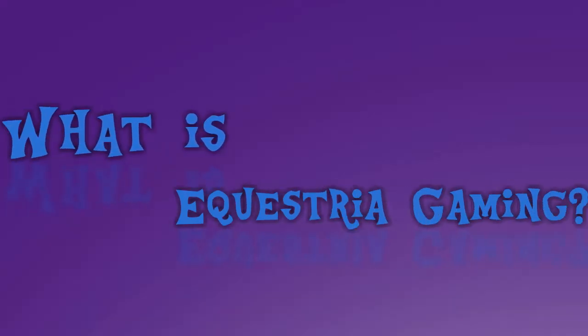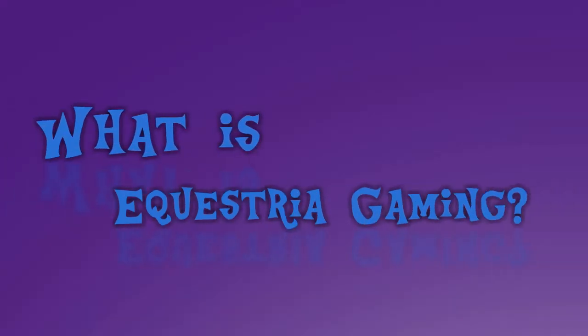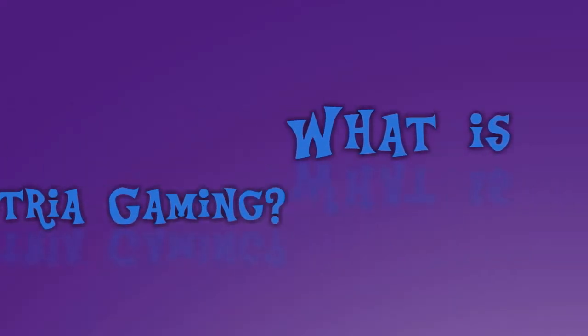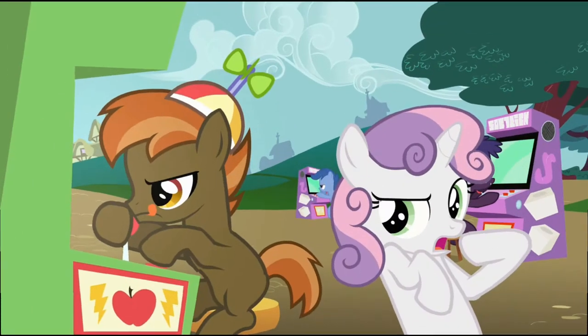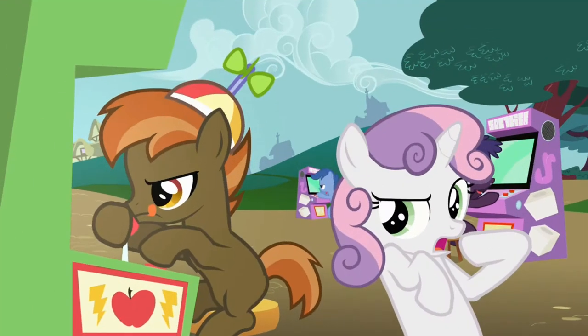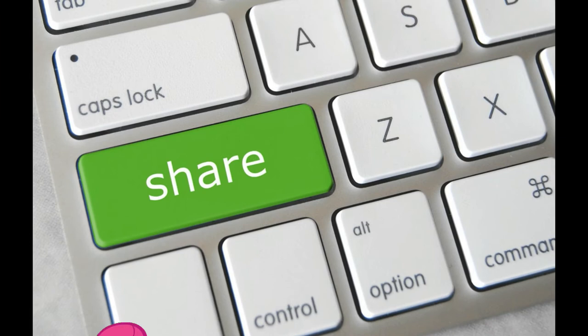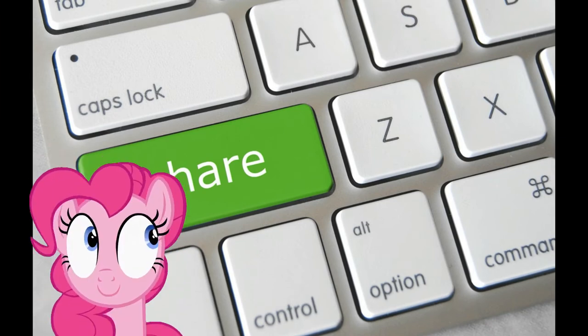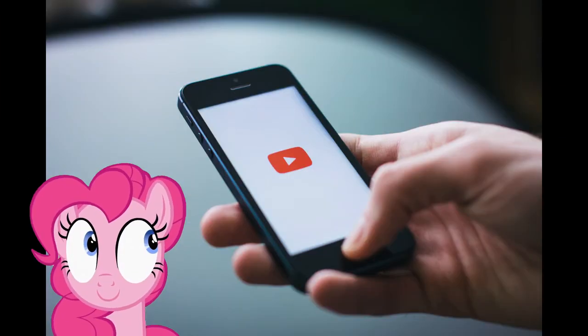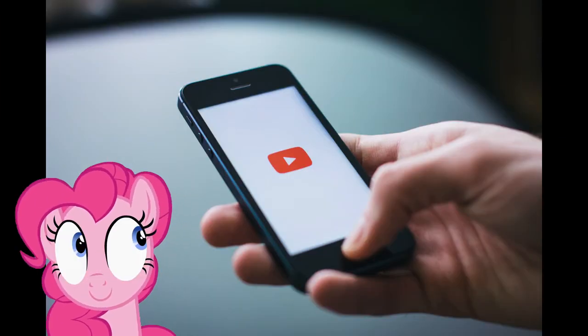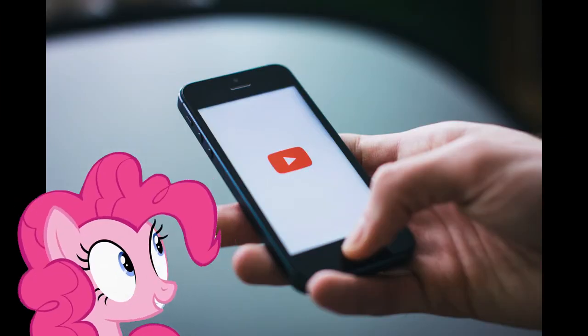So what is Equestria Gaming? We all love ponies and video games, so why not create a YouTube channel where people can share their own videos and at the same time see some videos made by others in the community.